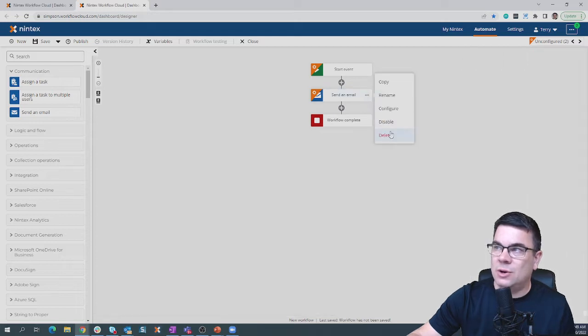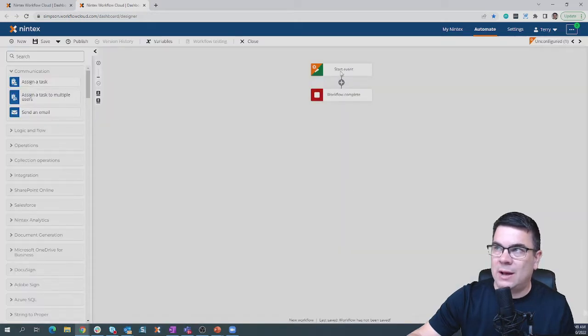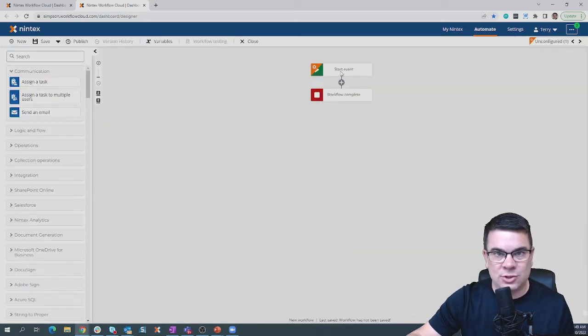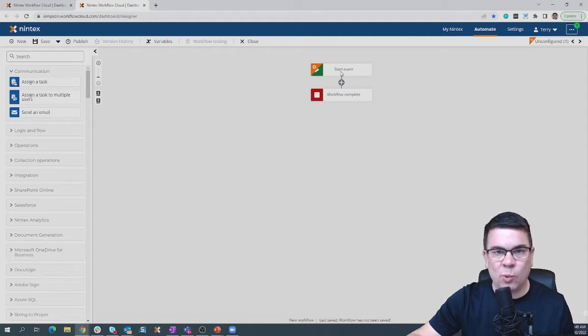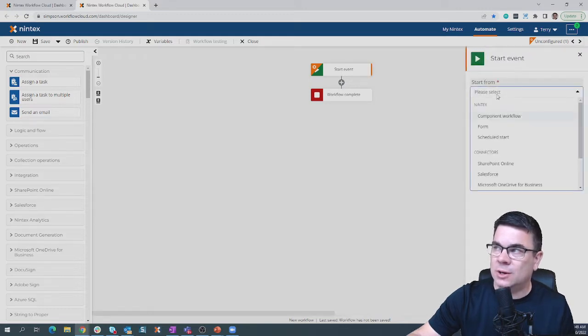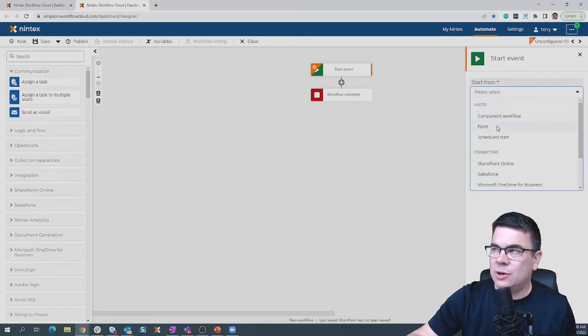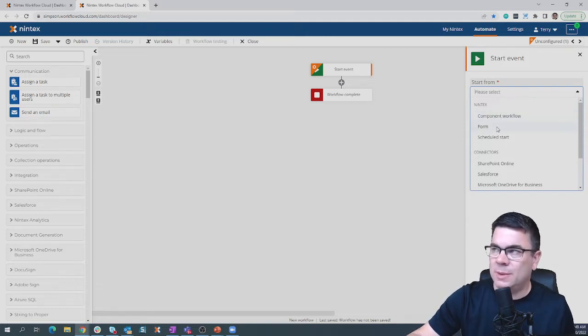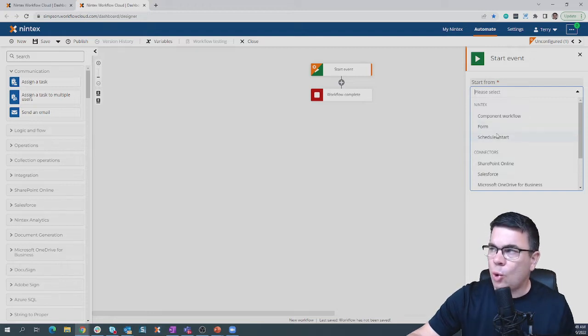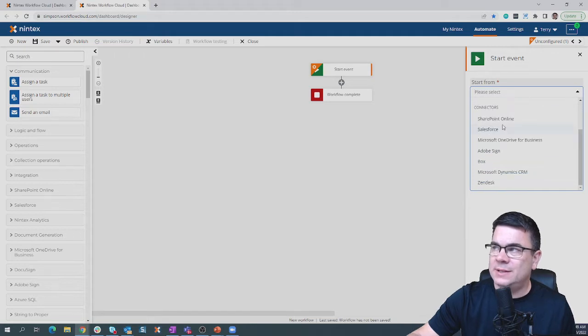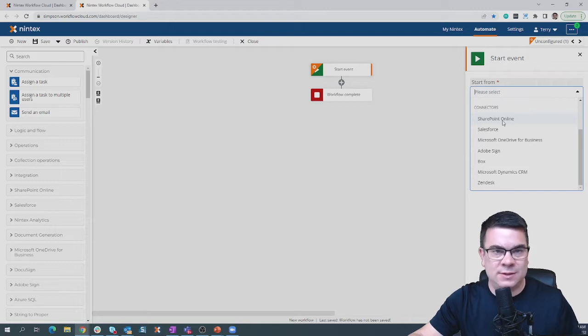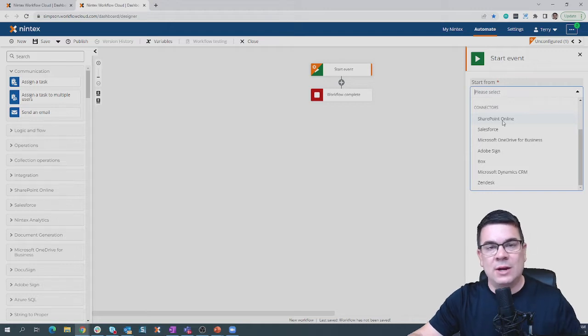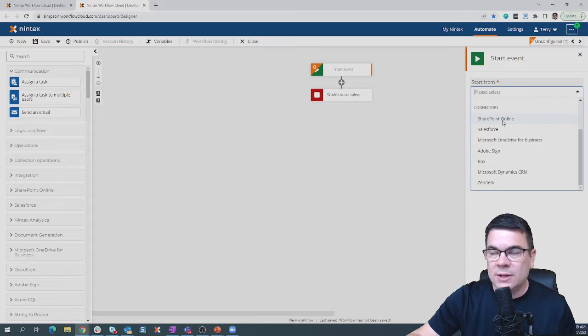One of the things I want to show you that's unique about Nintex Workflow Cloud is our ability to trigger a workflow. Come up here to the start event, choose that trigger. We can use a component workflow, call it from somewhere else. I'll show you a form-based workflow here in just a minute, or a scheduled workflow. But the thing that I really want to hit home today is these connectors we have. These are start events from these systems that trigger Nintex Workflow Cloud and call it to start.